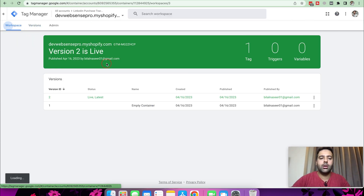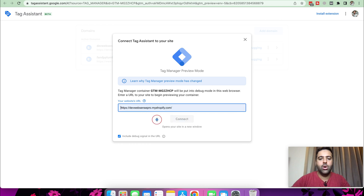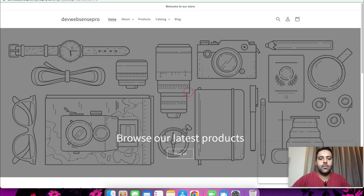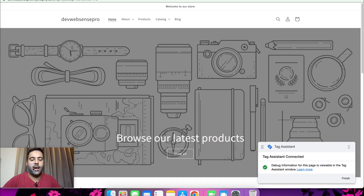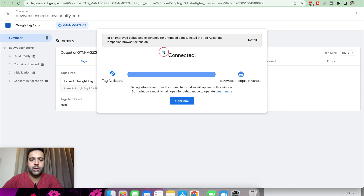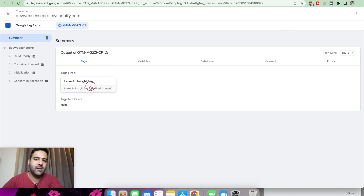Now let's test it out using Google Tag Manager. Click on Workspace and then Preview. Add the URL of your store and click Connect. You can see it's showing Tag Assistant connected. In the Tag Assistant window you can see the summary showing our tag has been fired when someone opens your Shopify store.